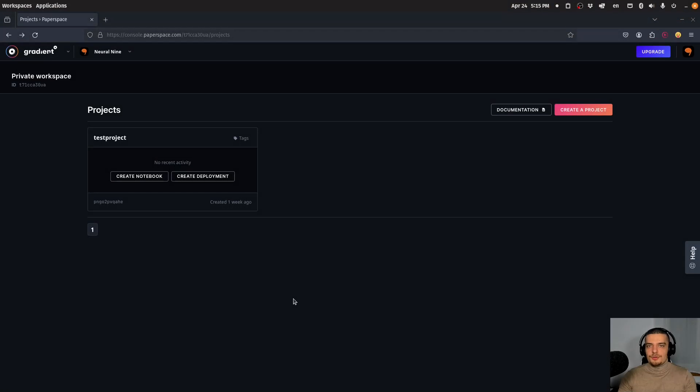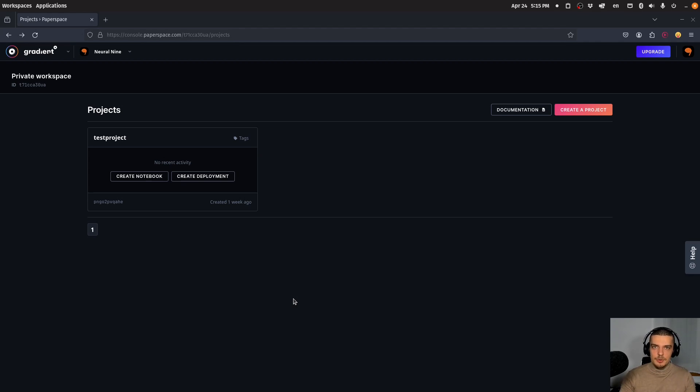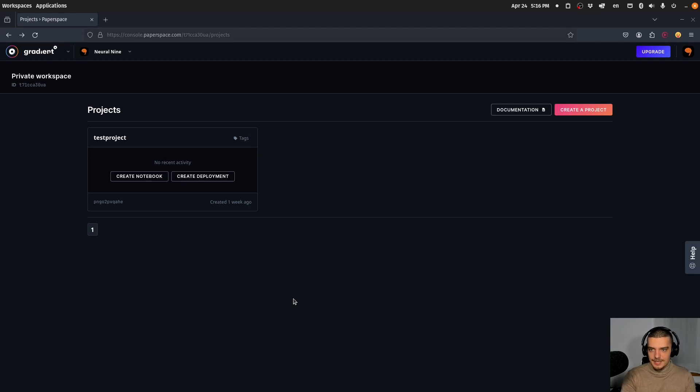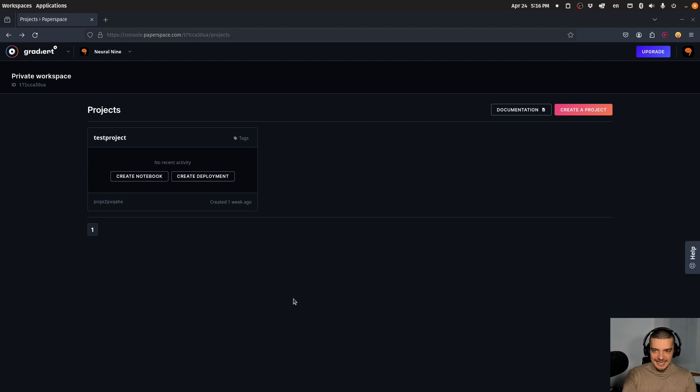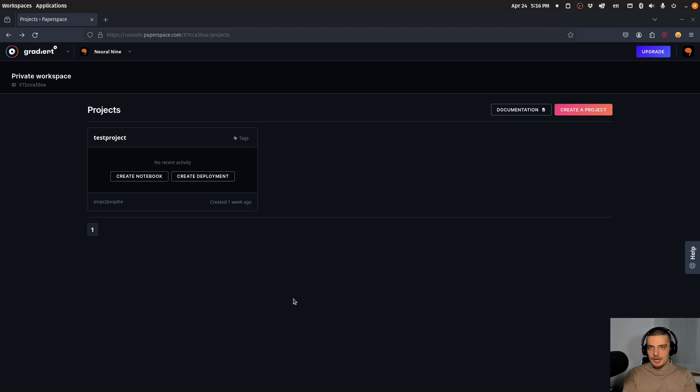The third option is called Paperspace. This is more limited than the other two, both in resources and availability. When you try to get a GPU on Google Colab or Kaggle, you'll almost always get it. On Paperspace, you almost never get access to the free notebook because there are no resources left. It's only an option if it's available.